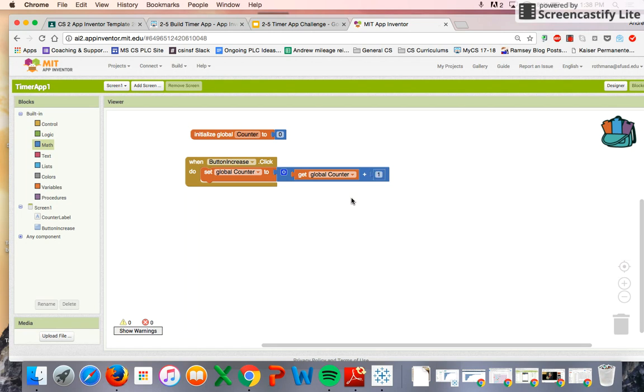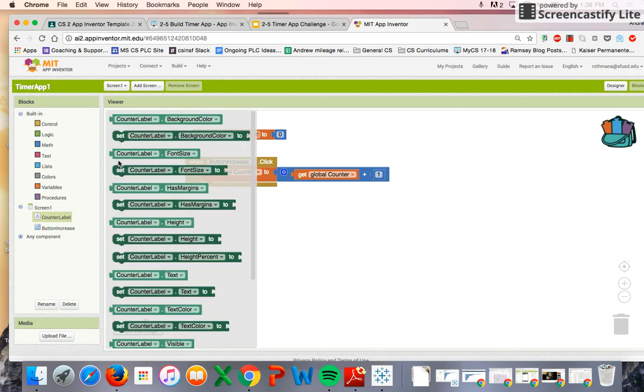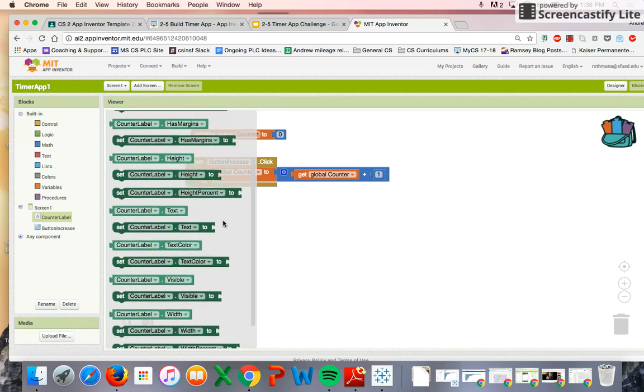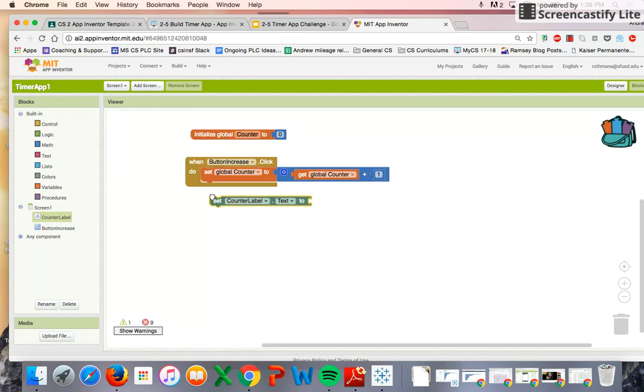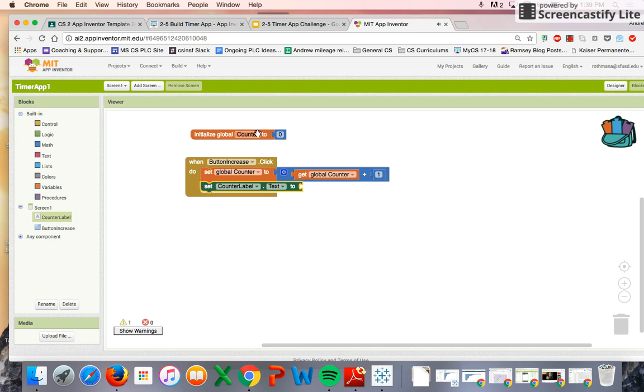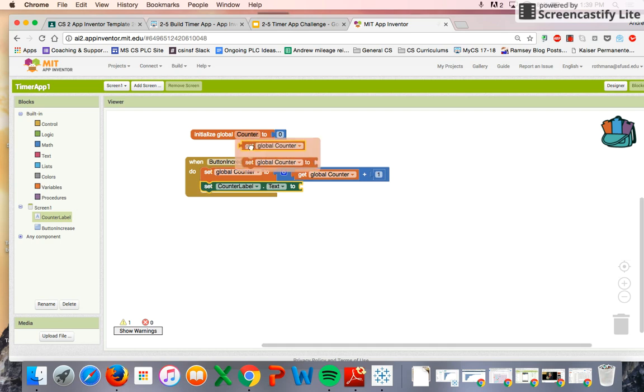The second thing we want to do is make sure our countdown label, every time the button's clicked, we want to change the text to be equal to the global counter variable. So we'll set the counter label text. We're going to set that equal to the counter variable.